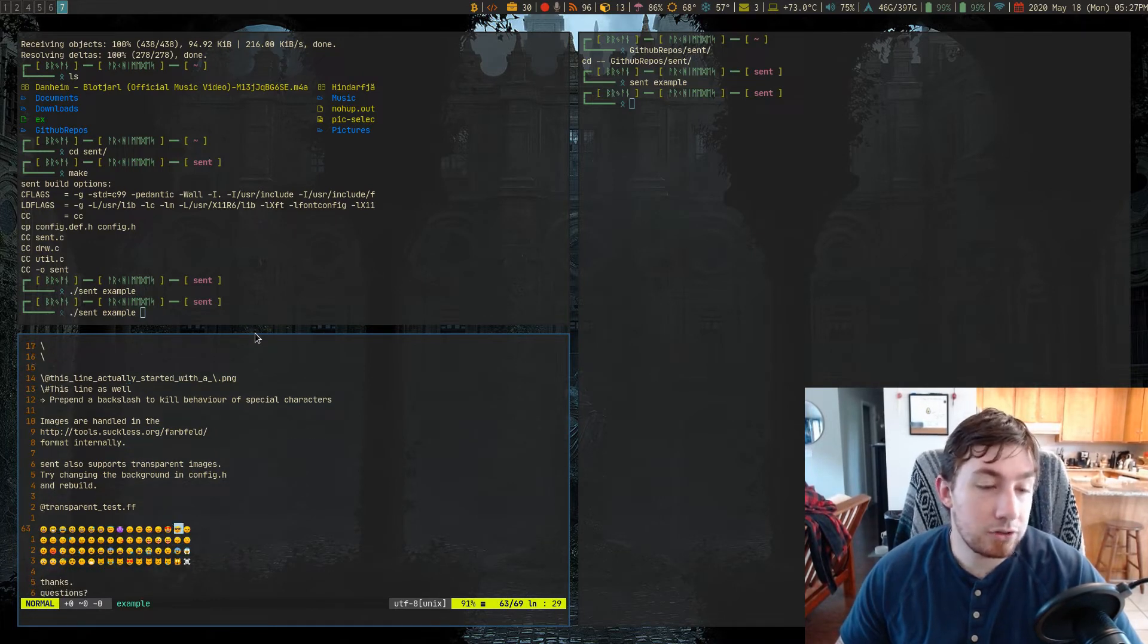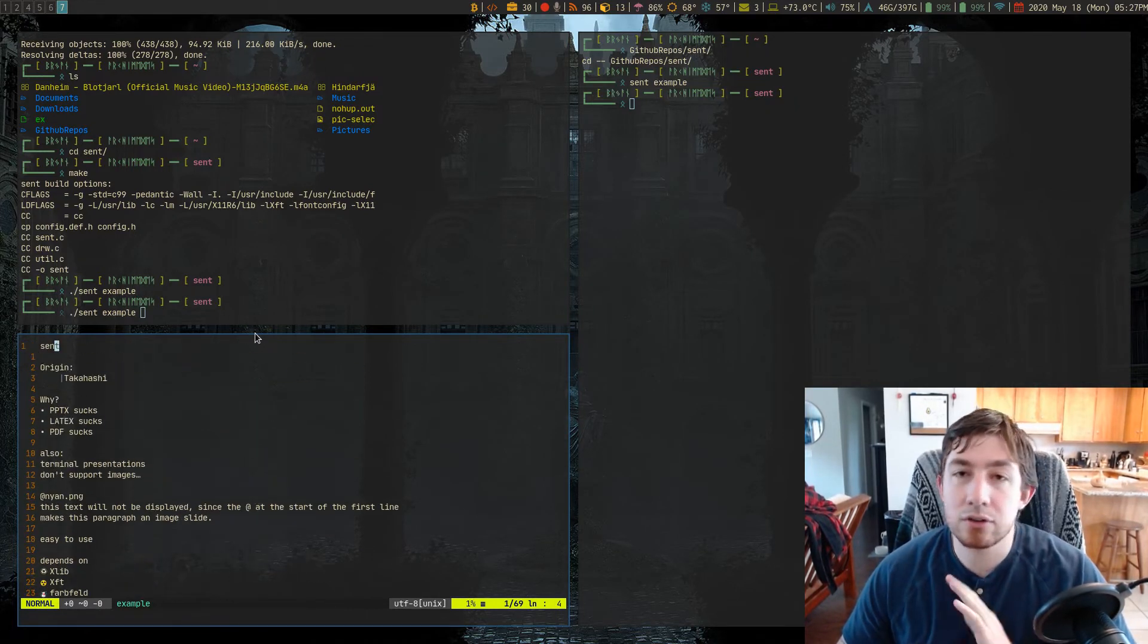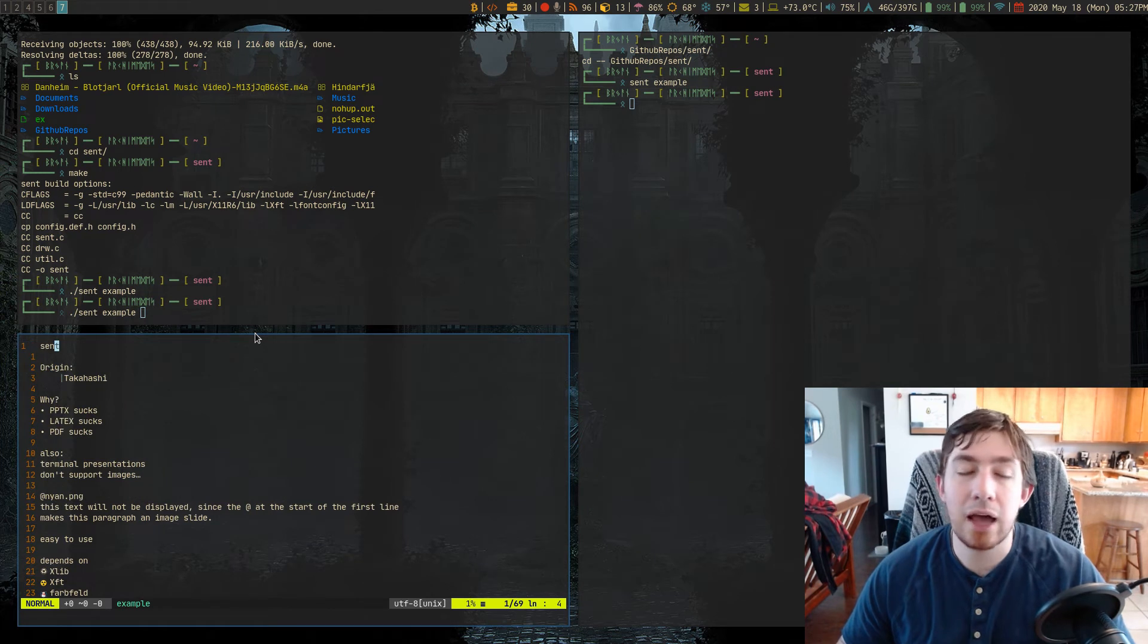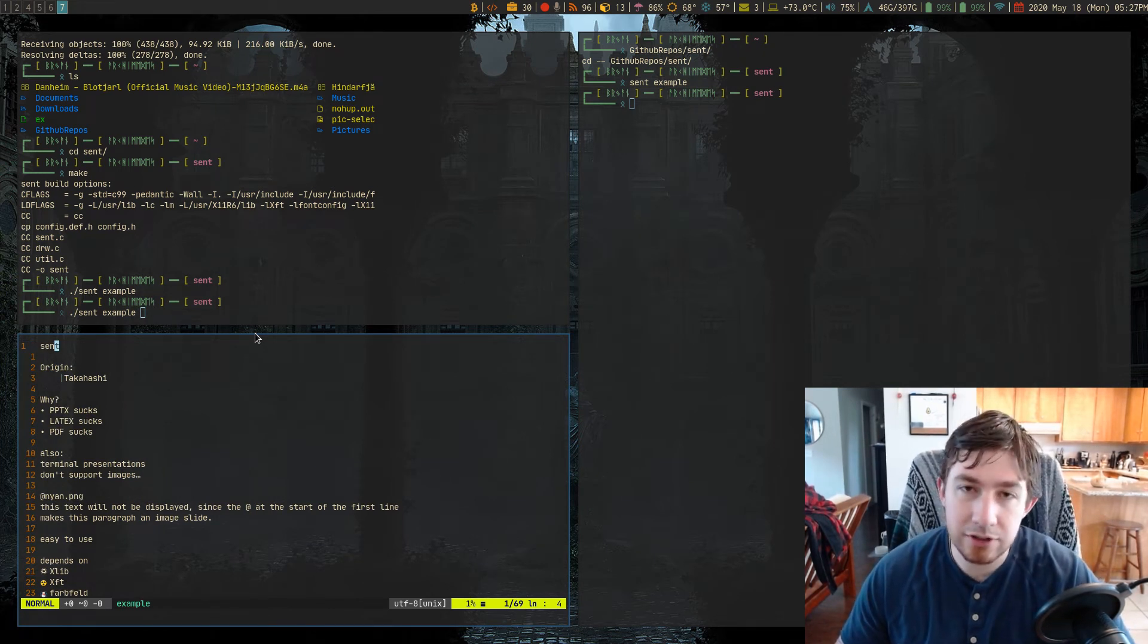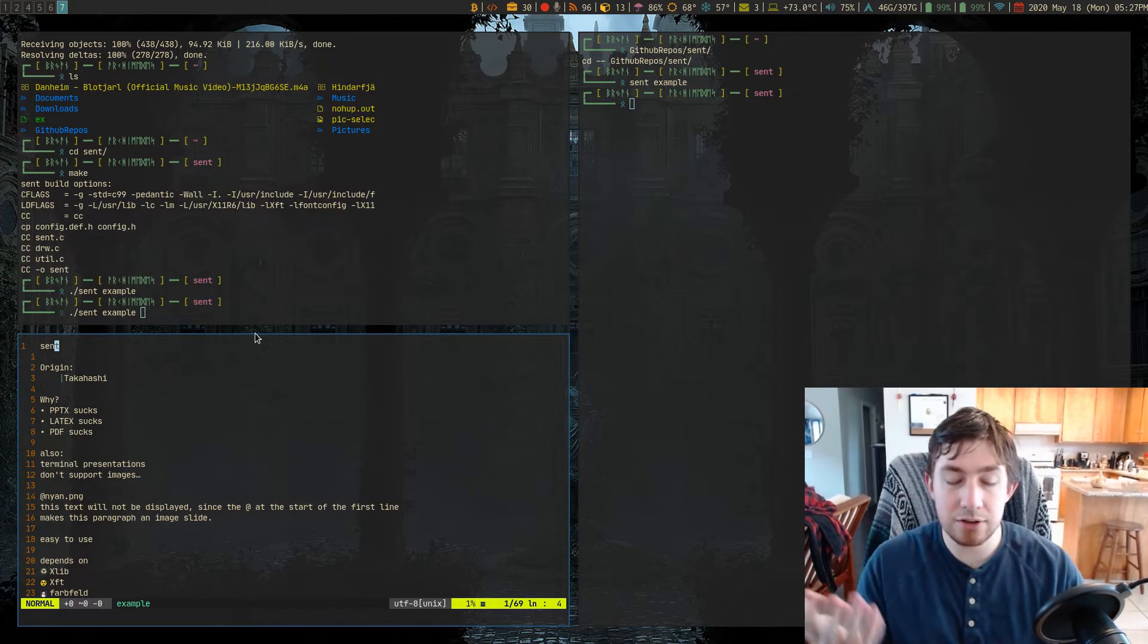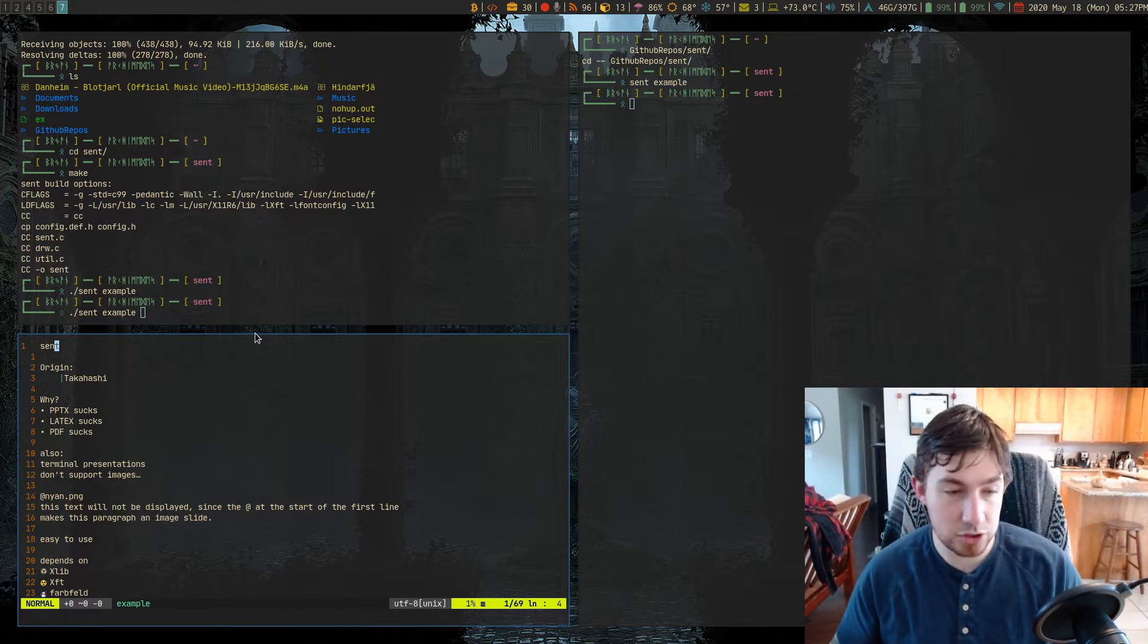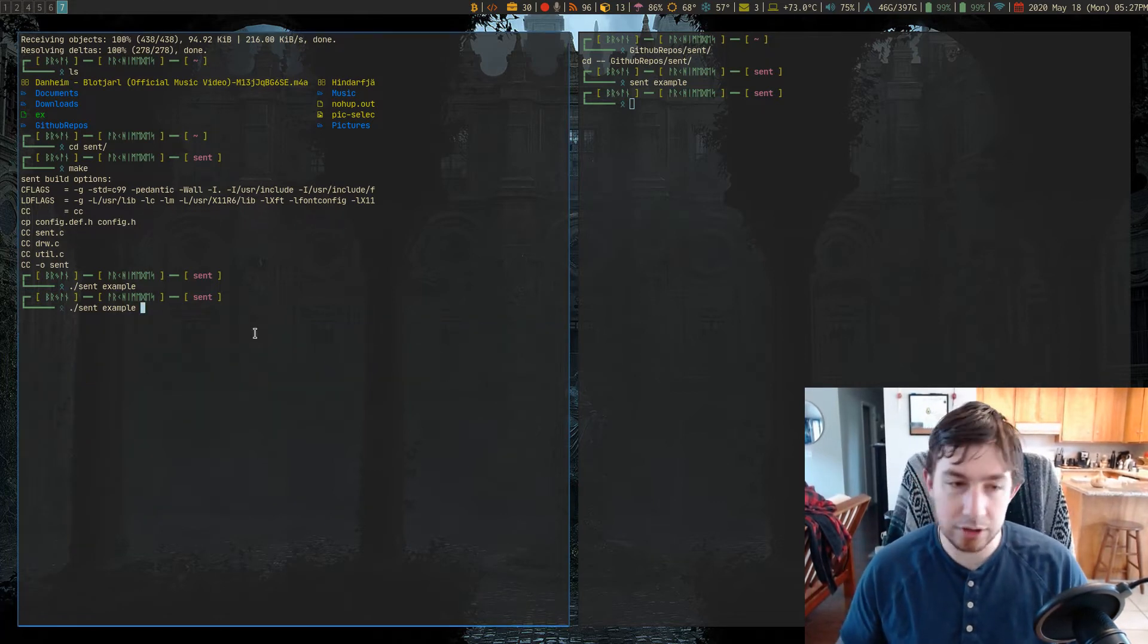It has a transparency test and you can easily quickly type up all of your content in a markdown file and then toss it into sent and it actually will present your presentation. So let's look at what that would look like.